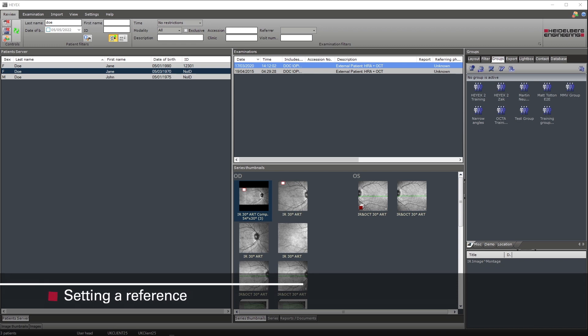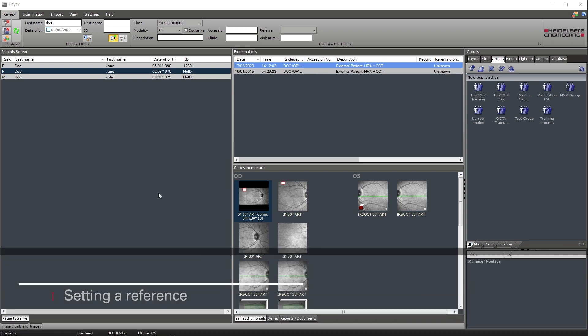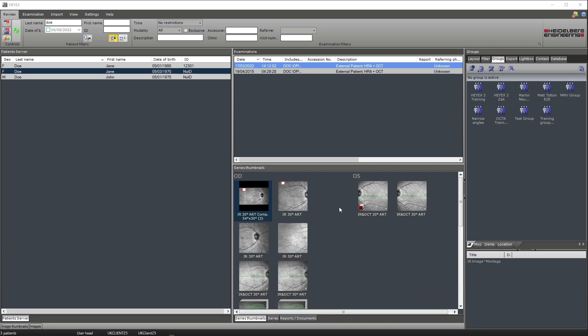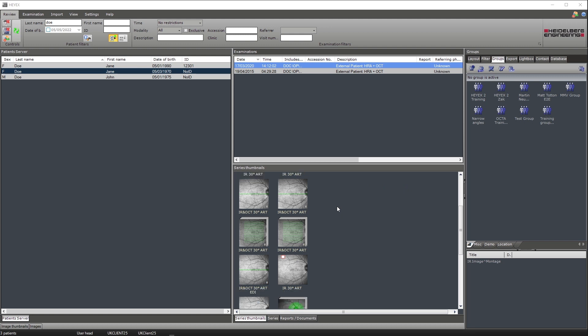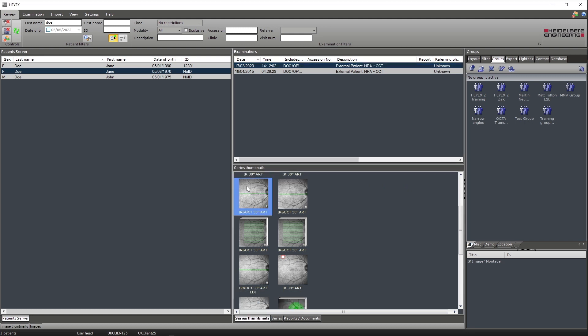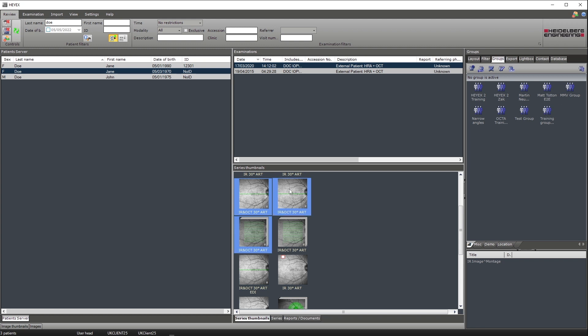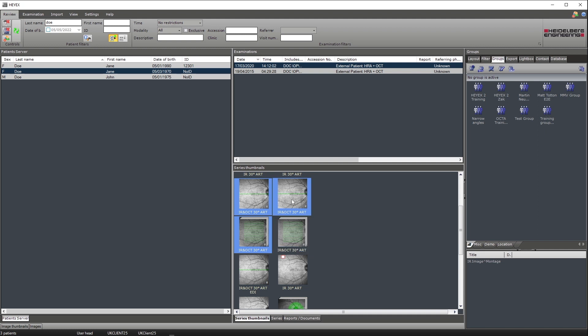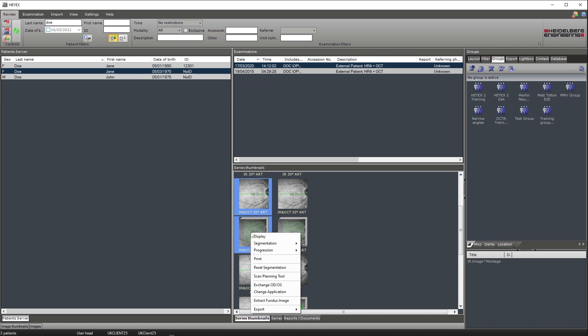To set references within HiX2, select the thumbnail you wish to set a reference, or select multiple by holding down control and clicking on both thumbnails. Once you have highlighted both thumbnails required to set reference, right click, select progression, and then set reference.